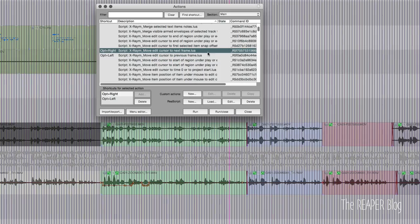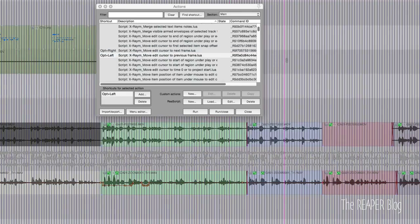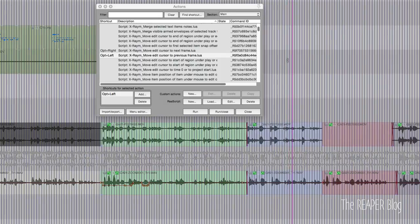I use a script from XRAM that comes in the repack extension. It's called XRAM underscore move edit cursor to next frame.lua. I assign this to the right arrow, and there's another one that does the same thing, but in the opposite direction. I assign that to the left arrow.